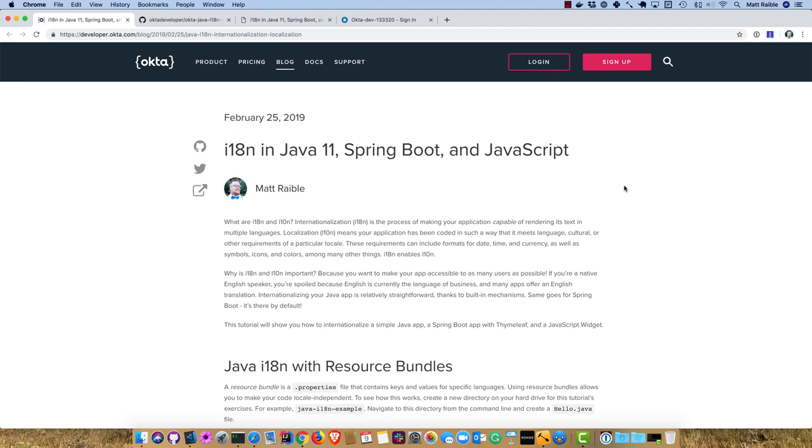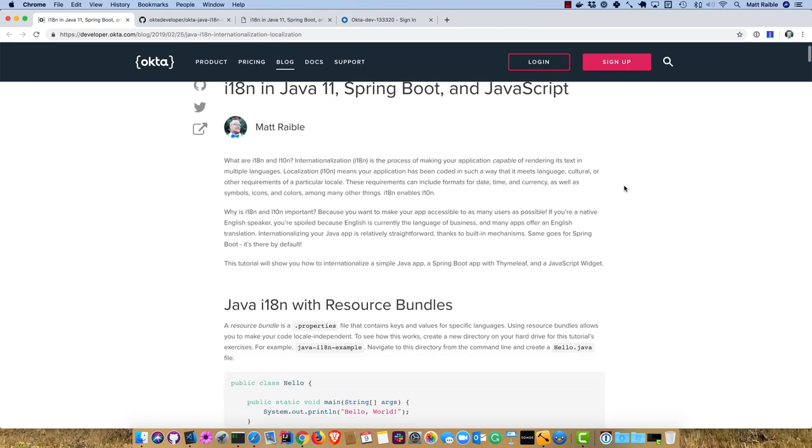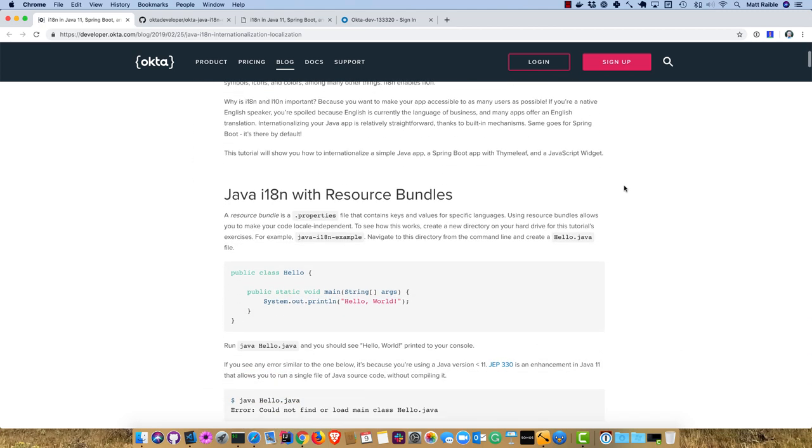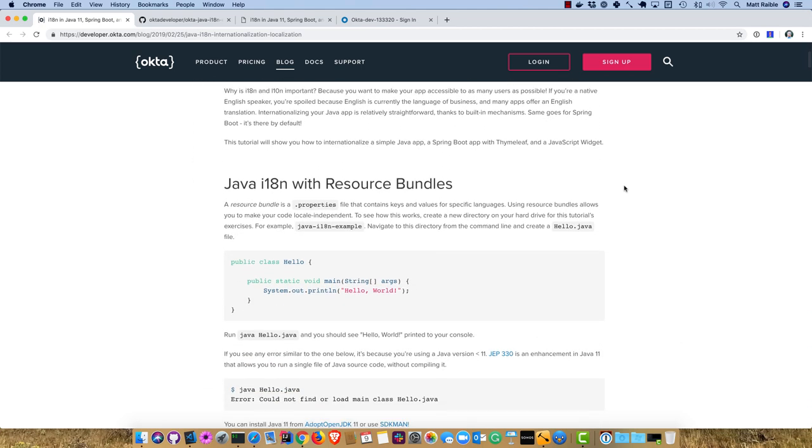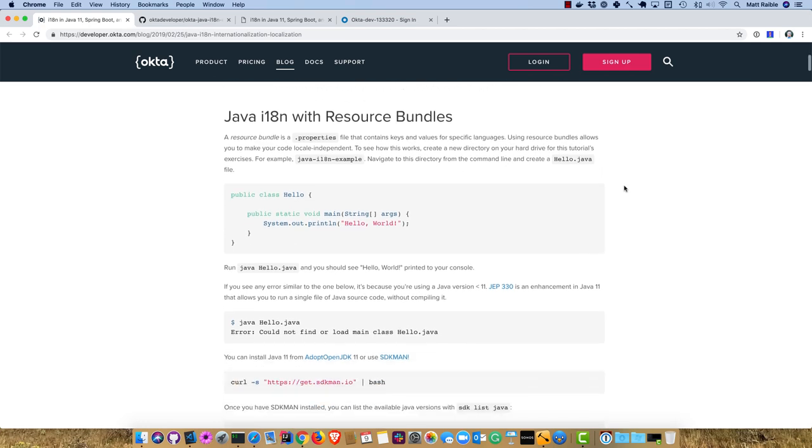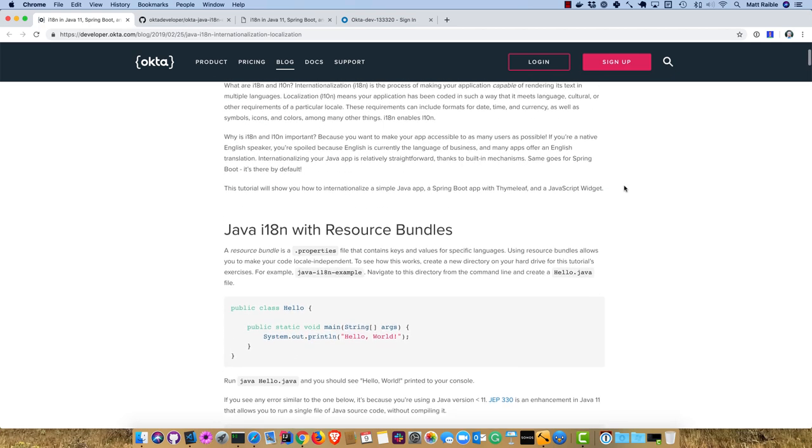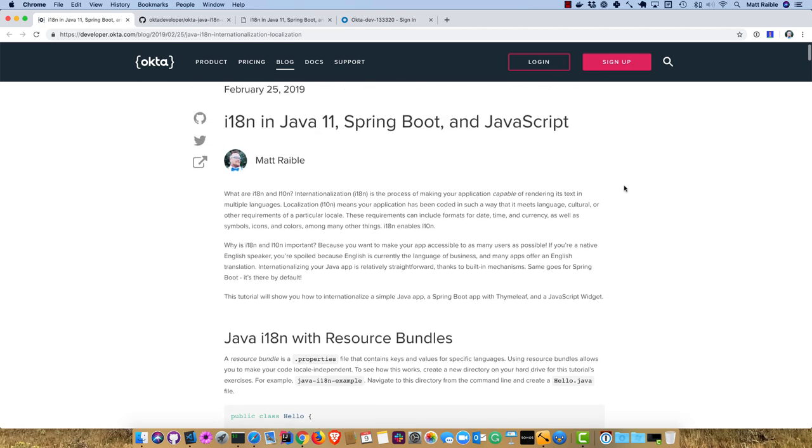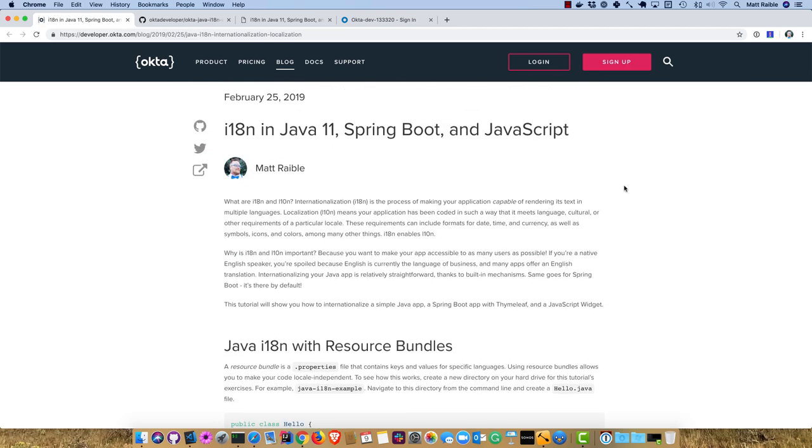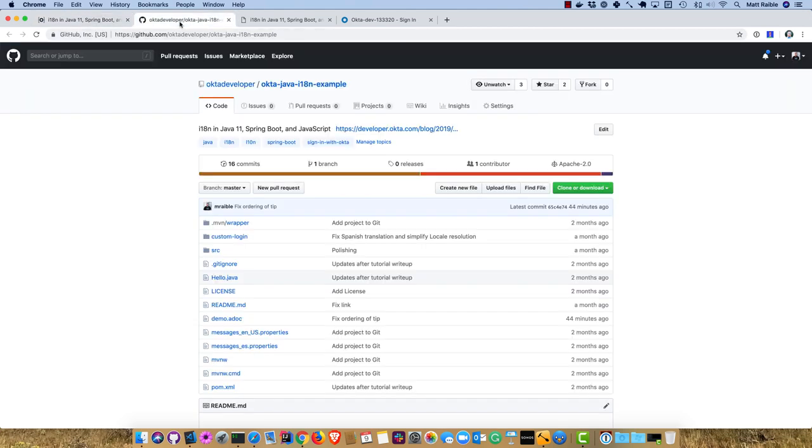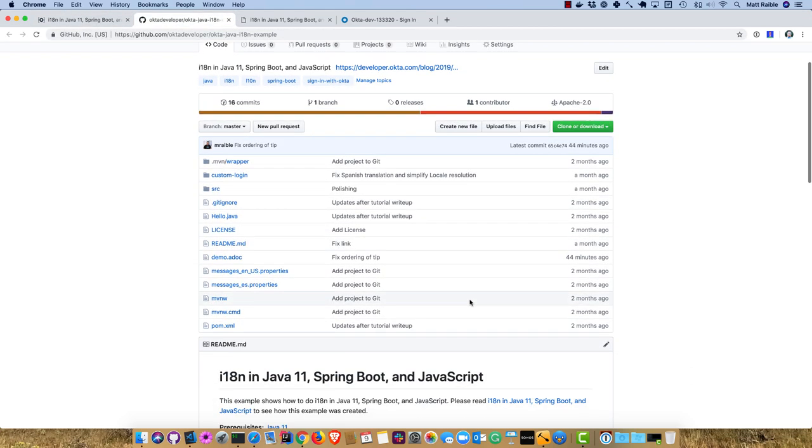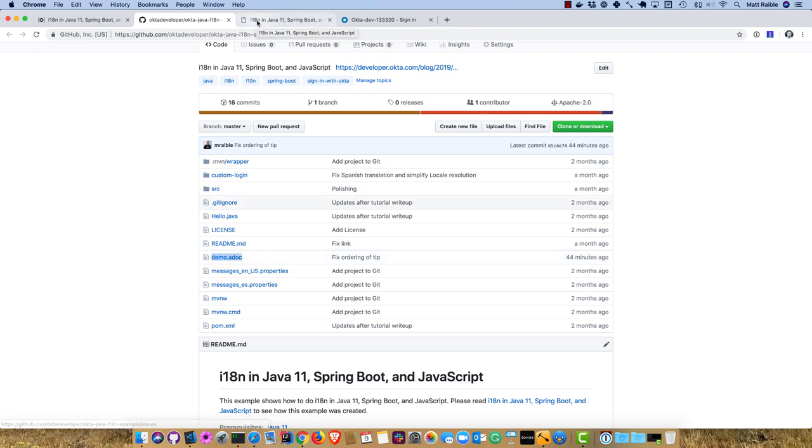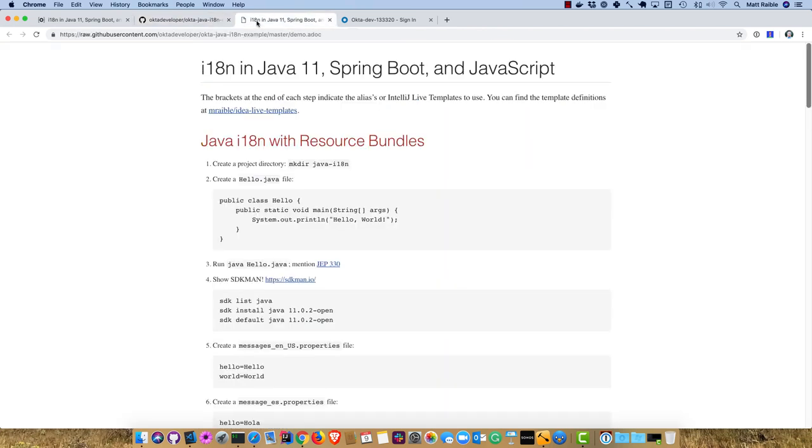This blog post shows you how to do everything I'm going to do today. It has all the code, some caveats you'll see, and shows you errors I won't show you all of. There's a GitHub repository here that has all the code. In this repository, there's a demo.adoc file, an ASCII doc file that condenses the blog post into a series of steps I can follow.